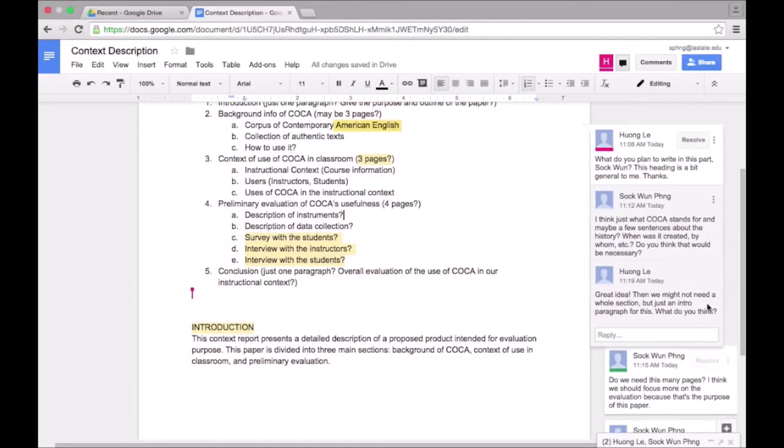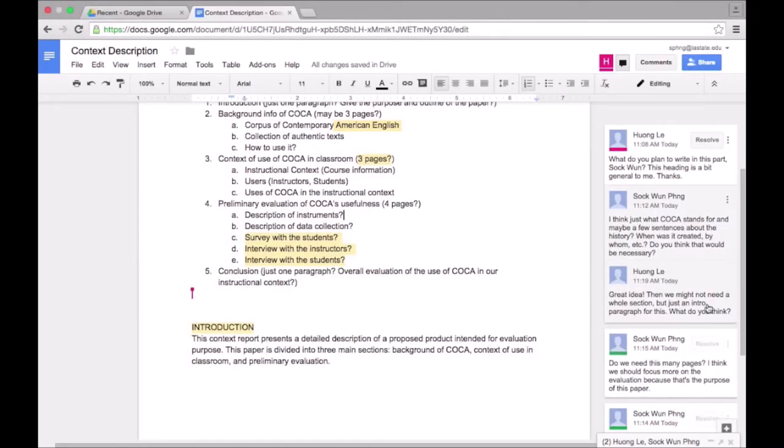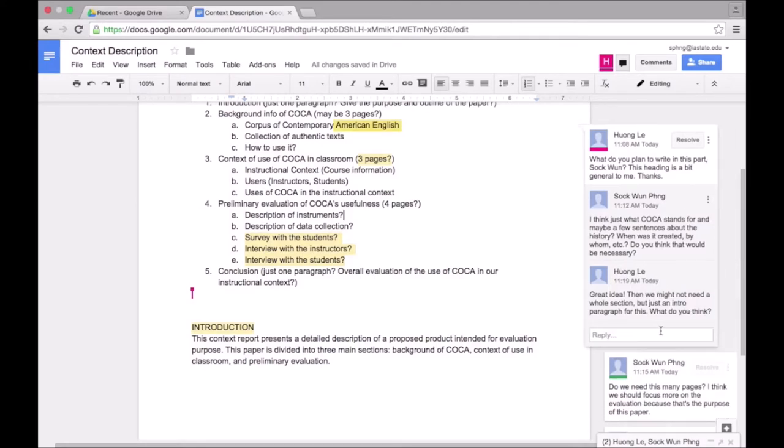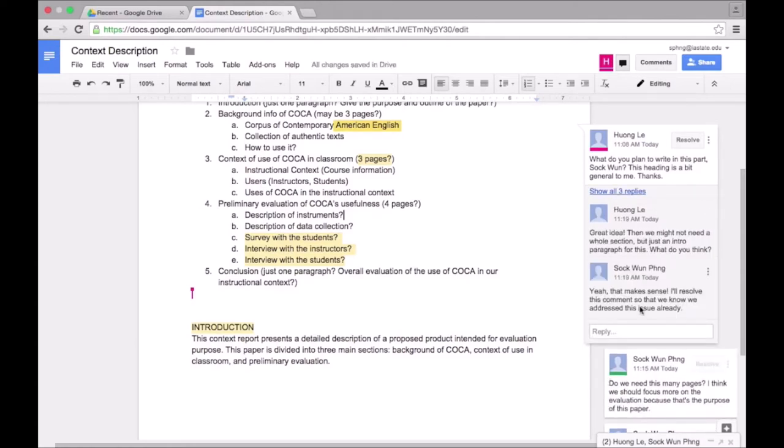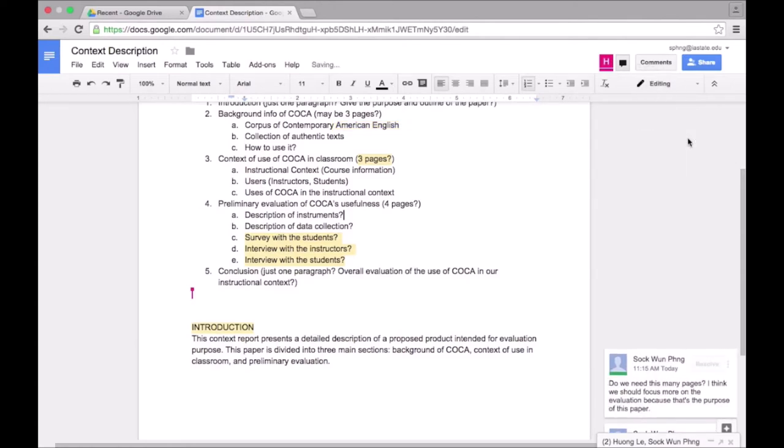It looks like Hwang has taken a look at my comment and responded. She provided an idea for us to incorporate my suggestion. Now that the issue has been resolved, I can click on resolve over here. That removes the comment so that everyone in the doc knows that the issue has been addressed.